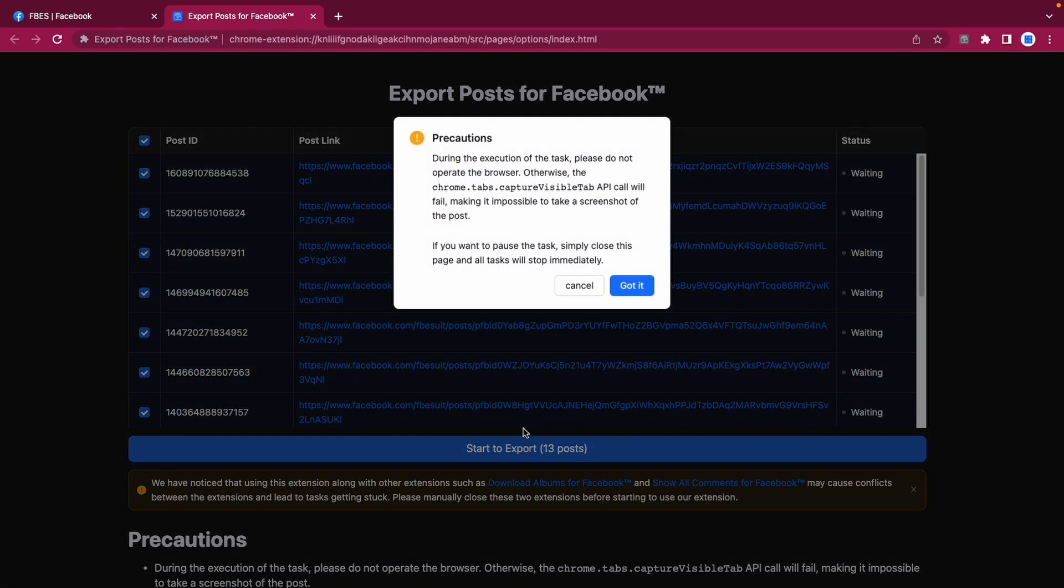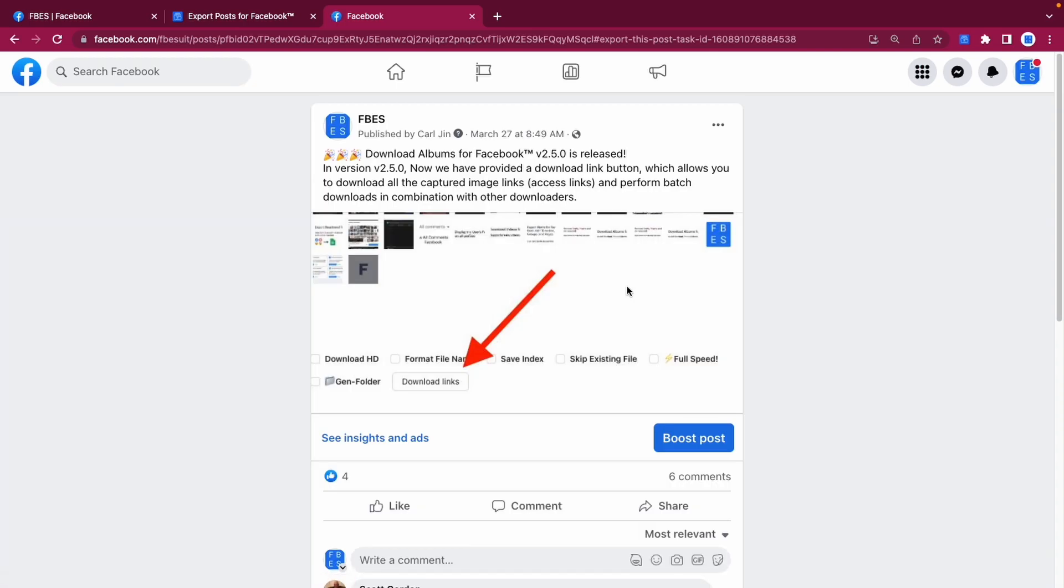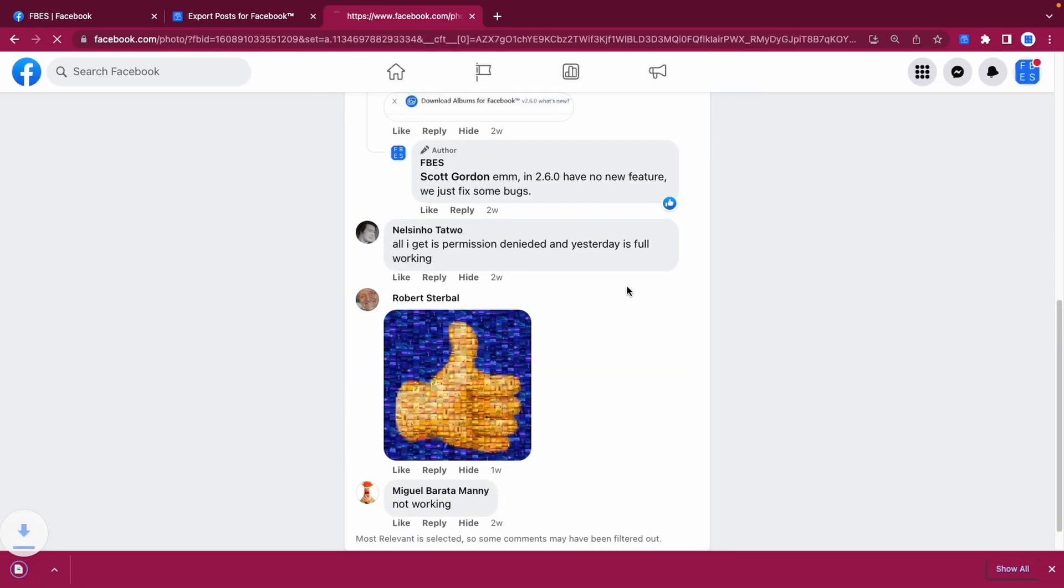Let's start it. After clicking Got It, it will automatically open the corresponding post, take a screenshot of it, and download it.